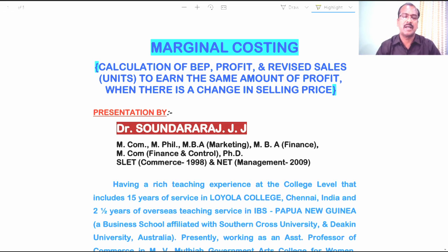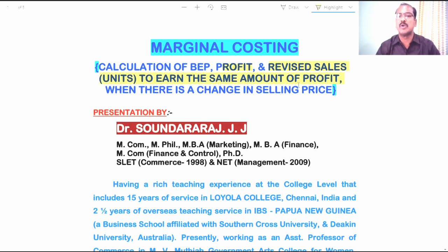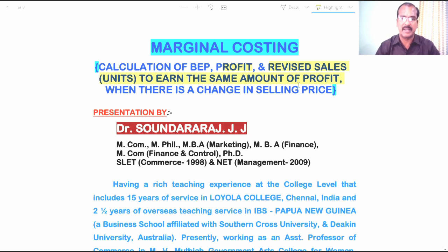These problems are related with the accounting treatment of calculating break-even point, profit from a given sales volume, and calculation of revised sales in terms of units in order to earn the same amount of profit, though there is a change in selling price.